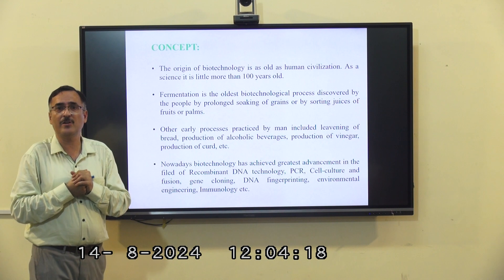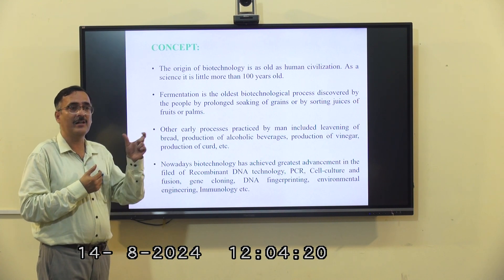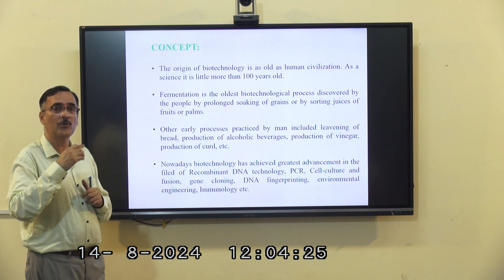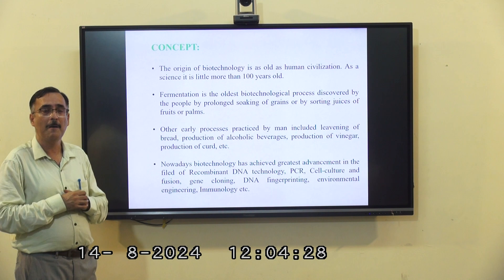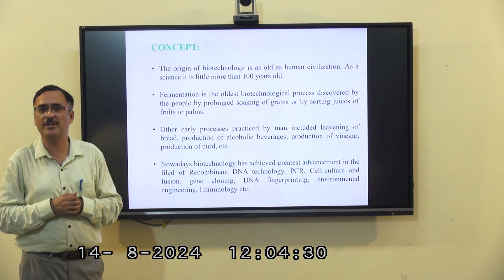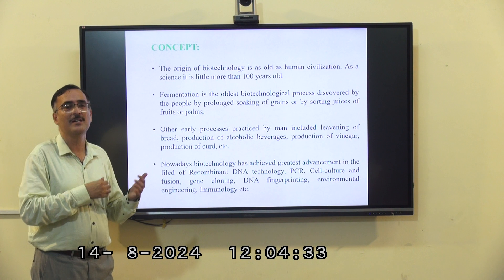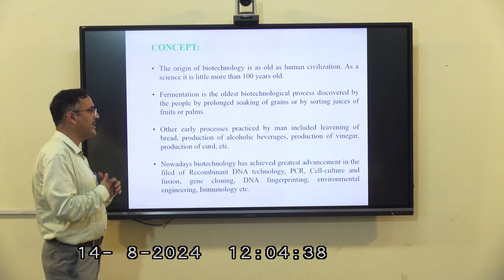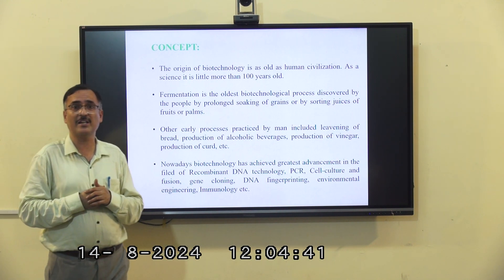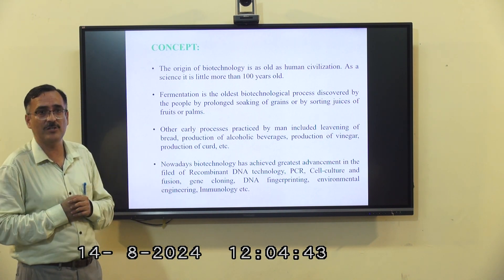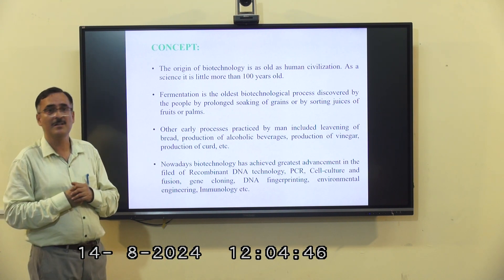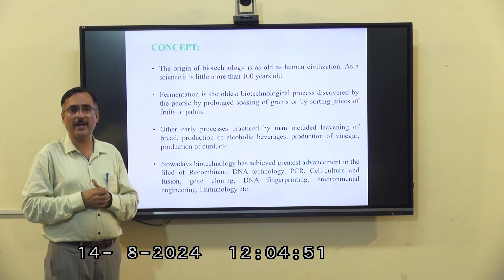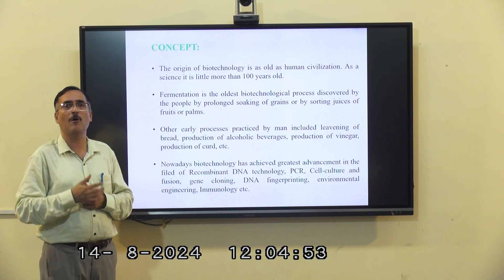Recombinant DNA technology, as the name indicates, means utilizing certain technology to modify the DNA of an organism by introducing specific genes with specific characteristics coming from another species. PCR, or polymerase chain reaction, is a key milestone in biotechnology. It allows the amplification of DNA — in a small period of time we can make billions of copies of a DNA sequence.